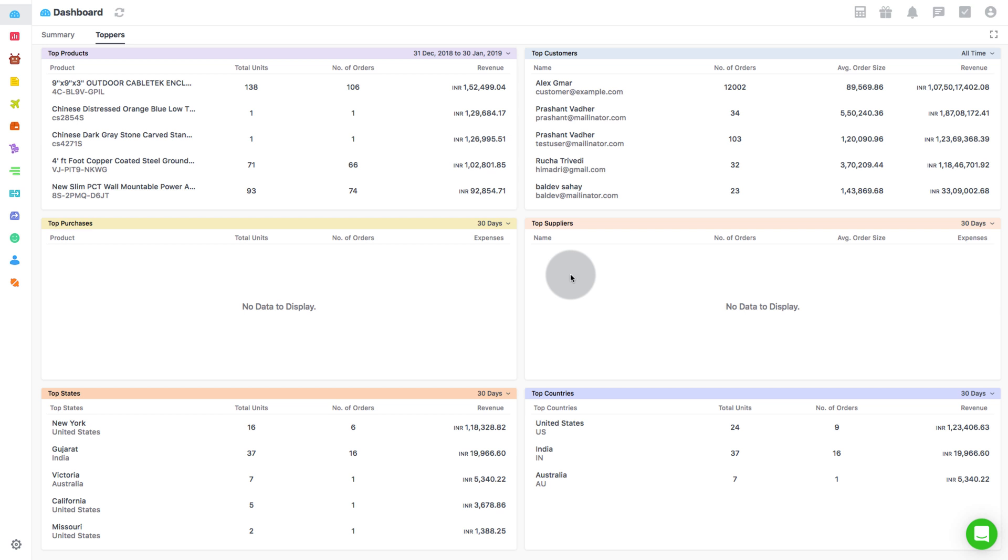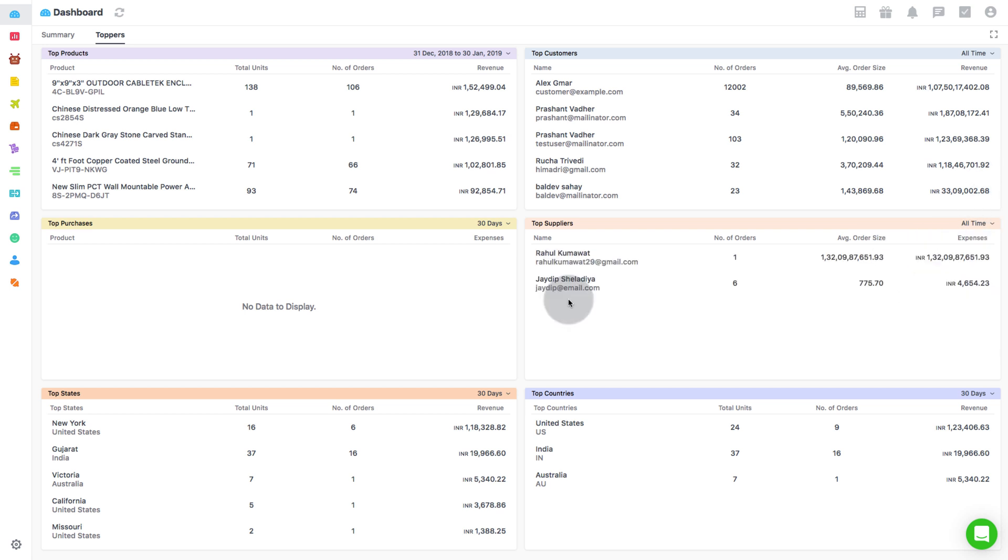After Top Purchase is the Top Supplier. This metric shows the top 5 suppliers from whom you have purchased the maximum over a specified time period. It also displays the number of purchase orders raised with that particular supplier and their respective average order size.